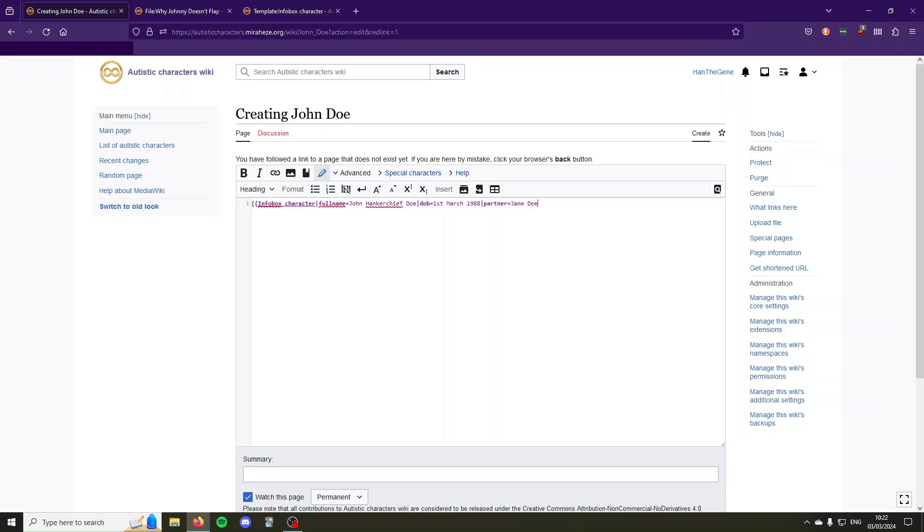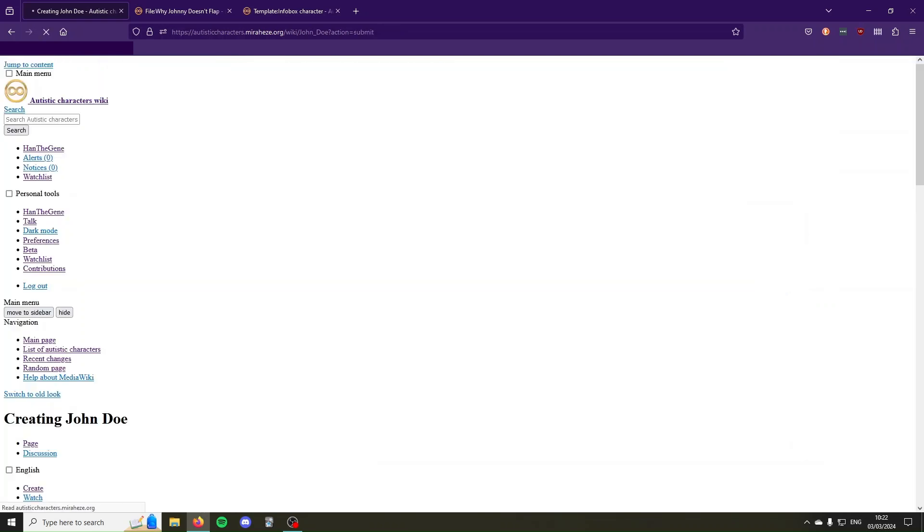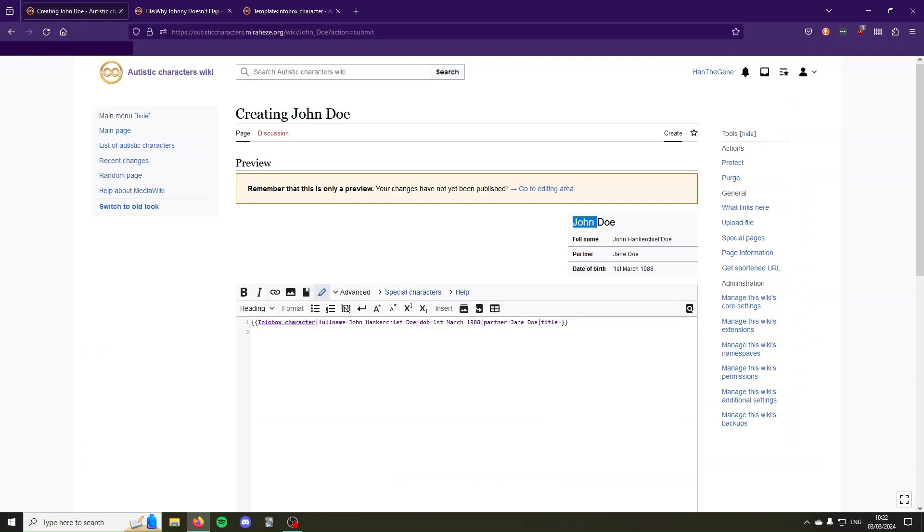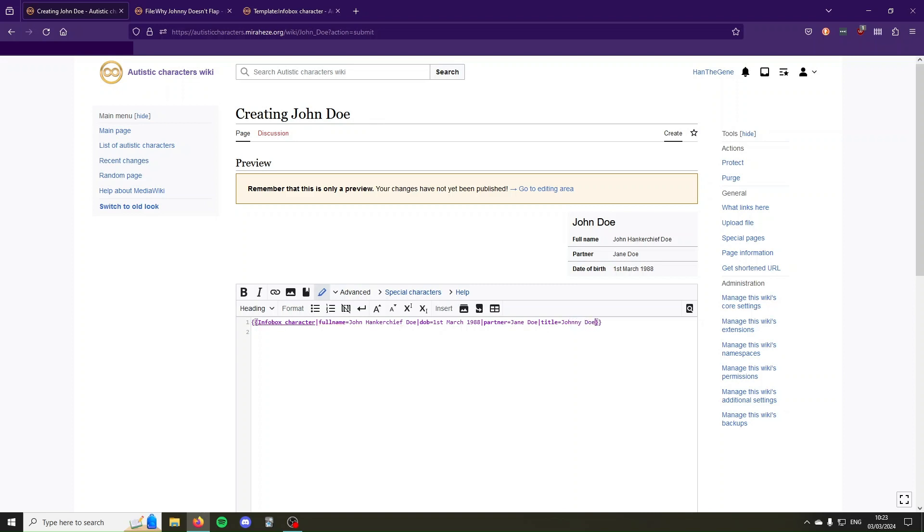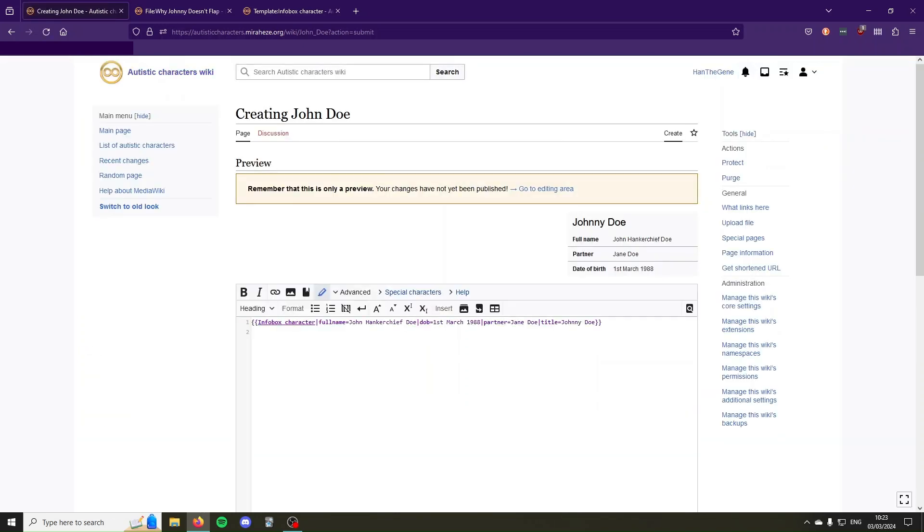Now remember that we said that the title had the default value of page name, so if I don't put any information on the title, if I just close the template here using two curly brackets, and then I do show preview, you see that it's called John Doe because that is the name of this page. Maybe you want the title of this infobox to be different, maybe it goes by the name Johnny Doe, then you can put a different value there, whatever you want it to be, and then you see it is the value that we specified.